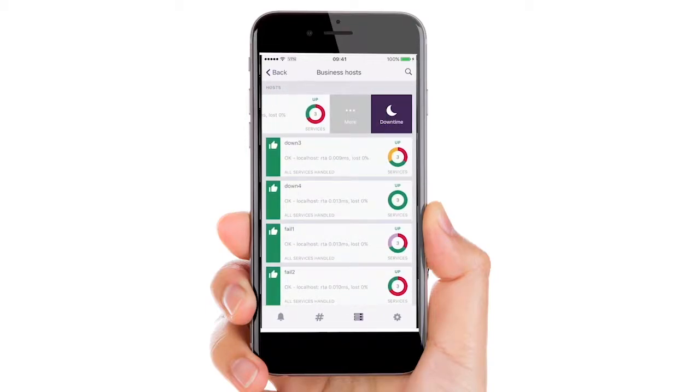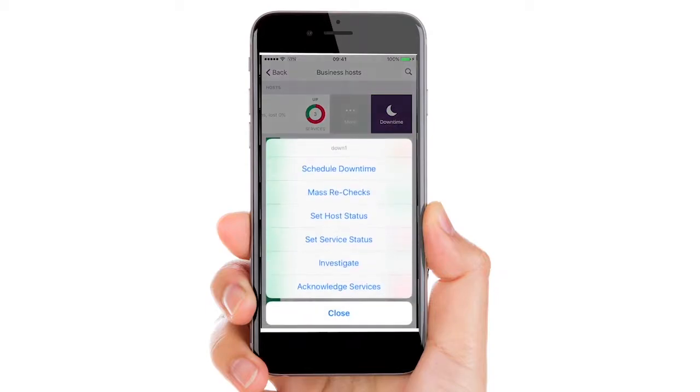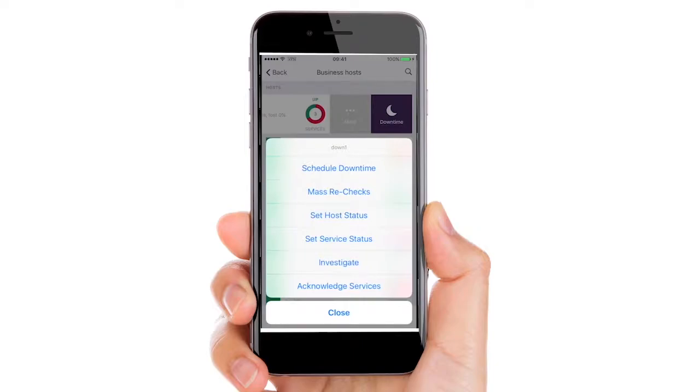Be able to view different actions for a host including scheduling downtime, mass rechecks, host and service status, and easily acknowledge issues.